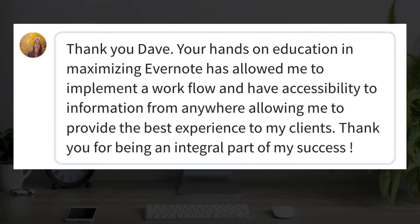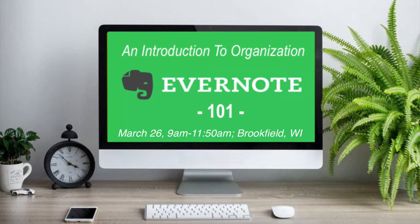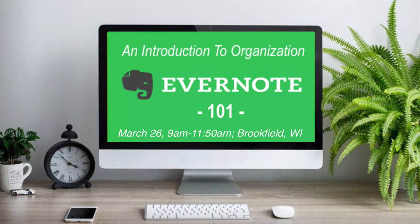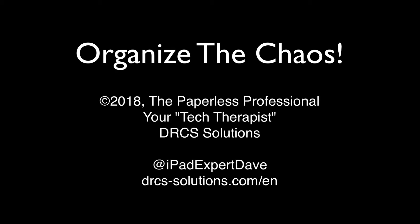You'll see firsthand how Evernote can transform your business and your personal life too. Click below to learn more about this workshop and to reserve your spot. I look forward to seeing you on March 26th.